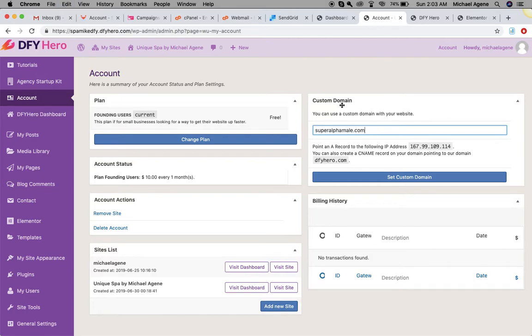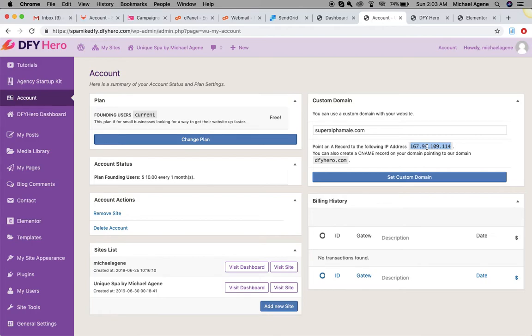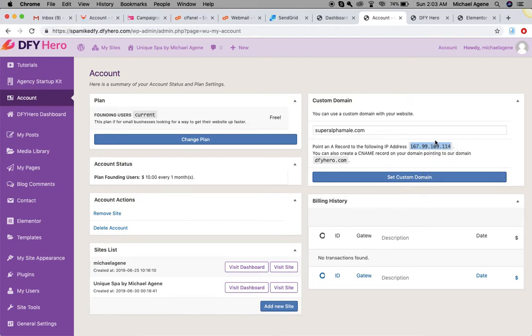Now I want you to pay very close attention here because this is very technical and critical. You're going to point an A record to the following IP address. I'm just going to copy this IP address. Make sure you copy and paste, do not type it out. Copy, right-click and copy this IP address as it is.